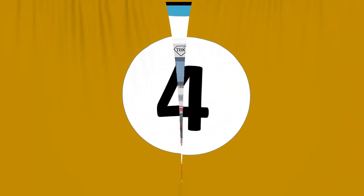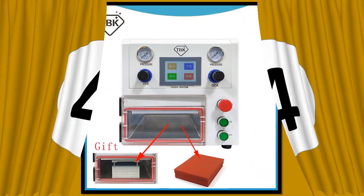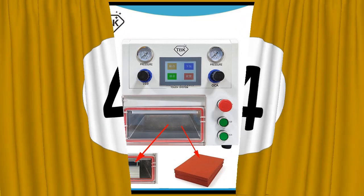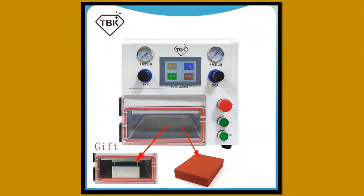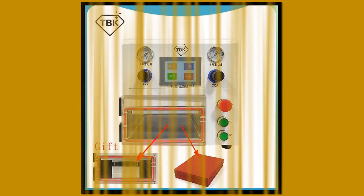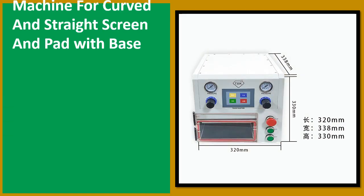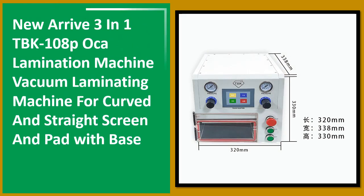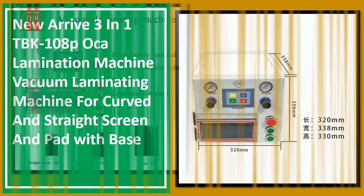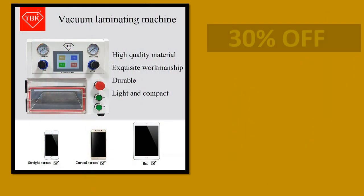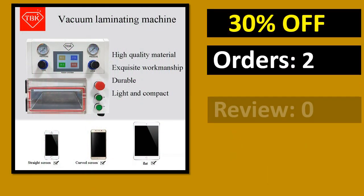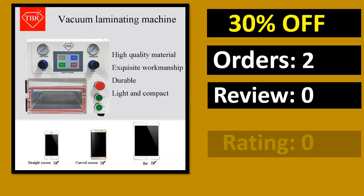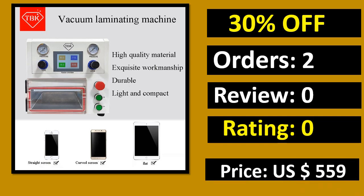At number 4. Percent of orders, review, rating, price, link on description.